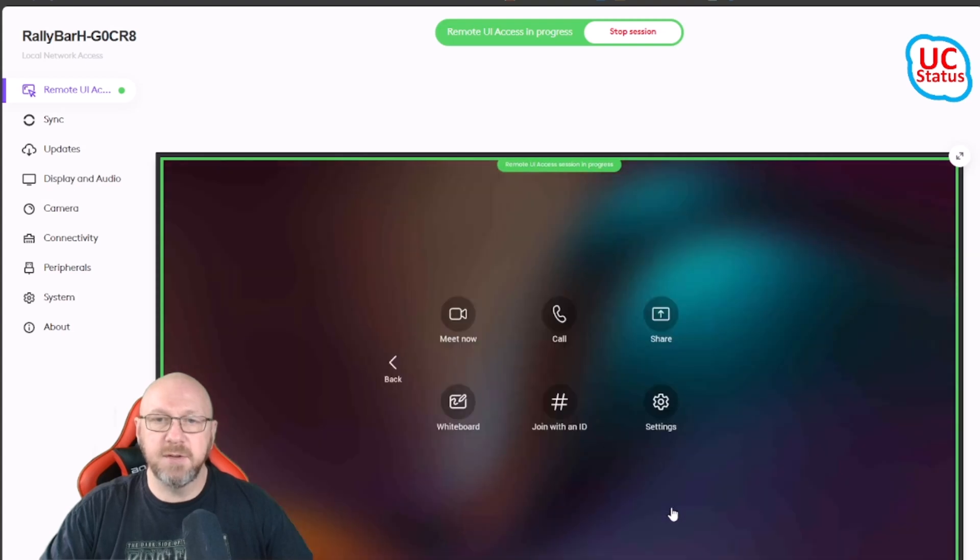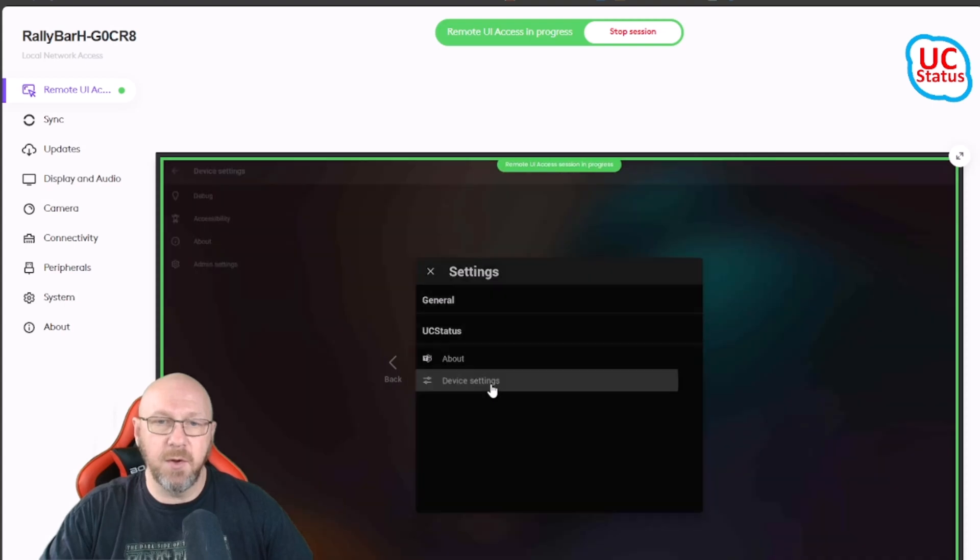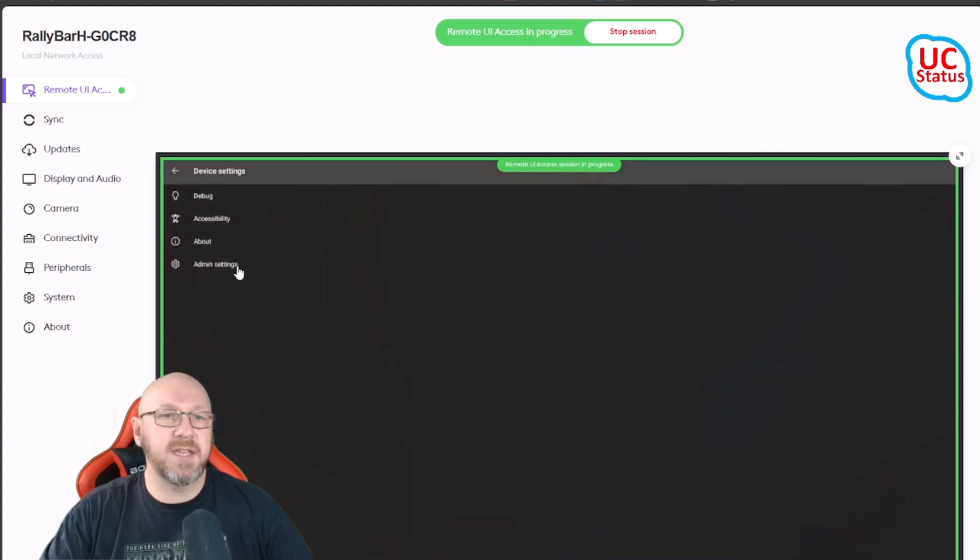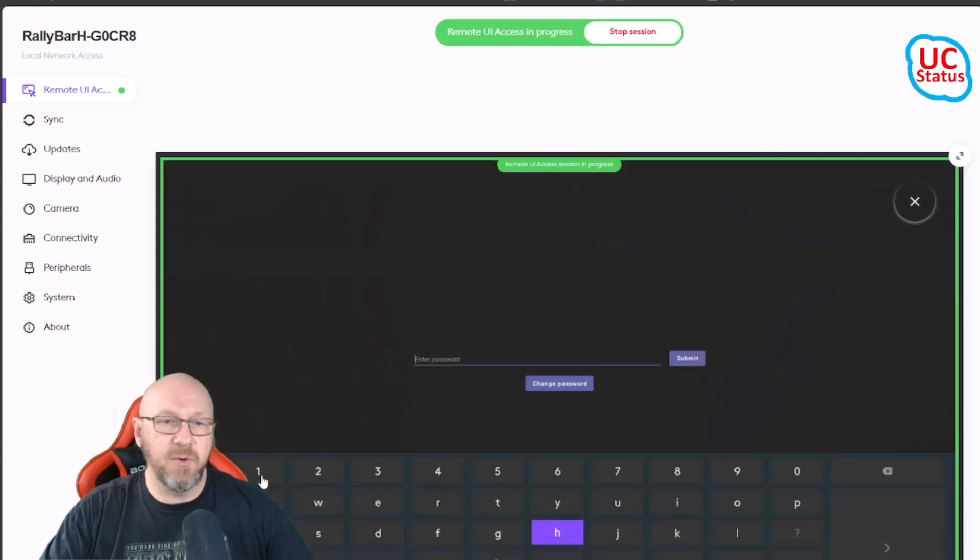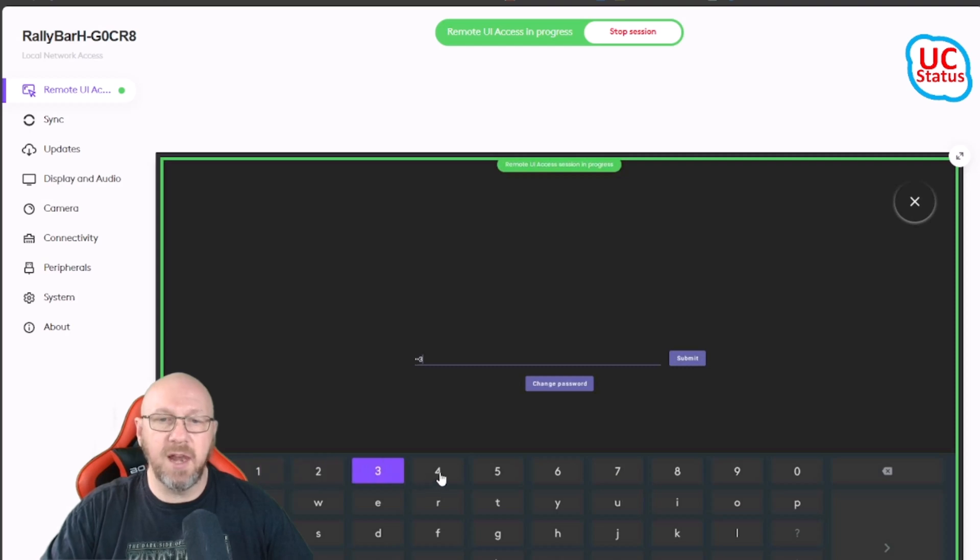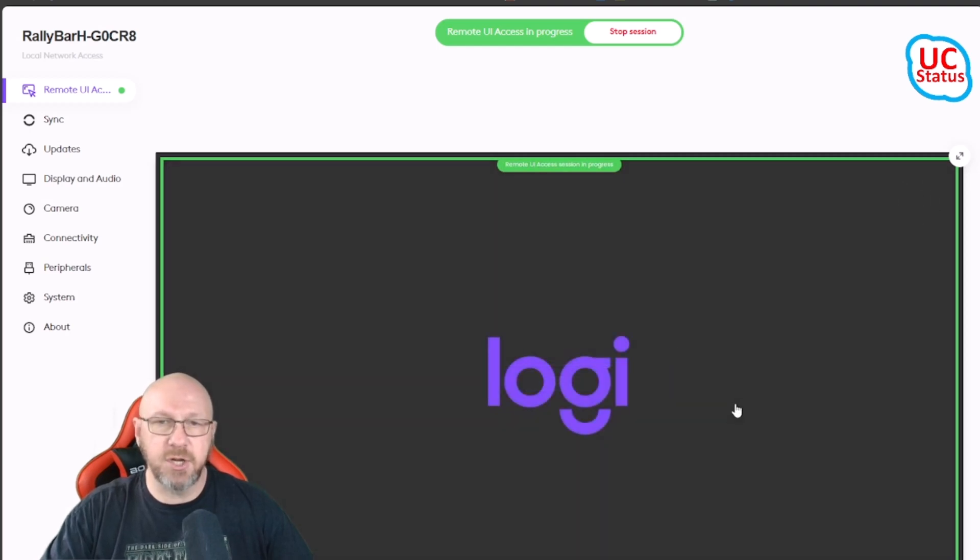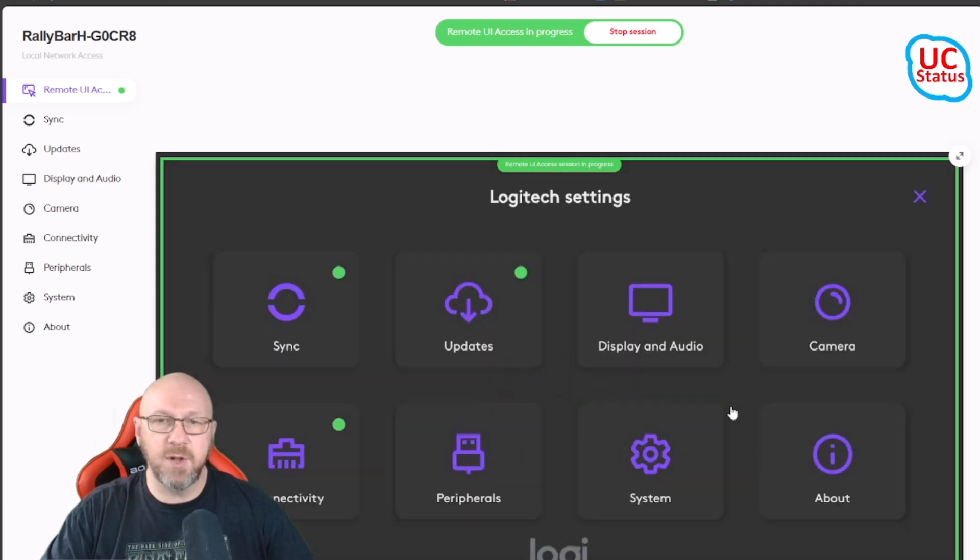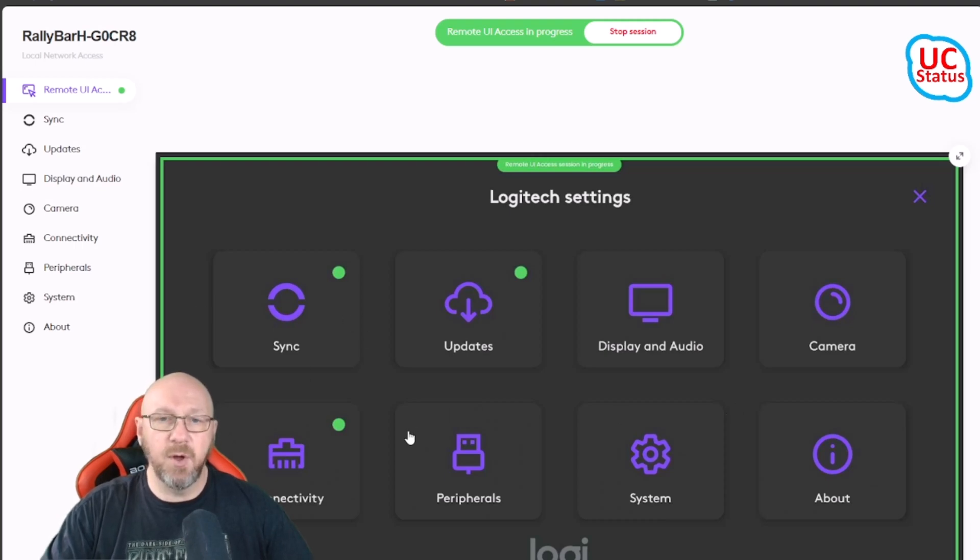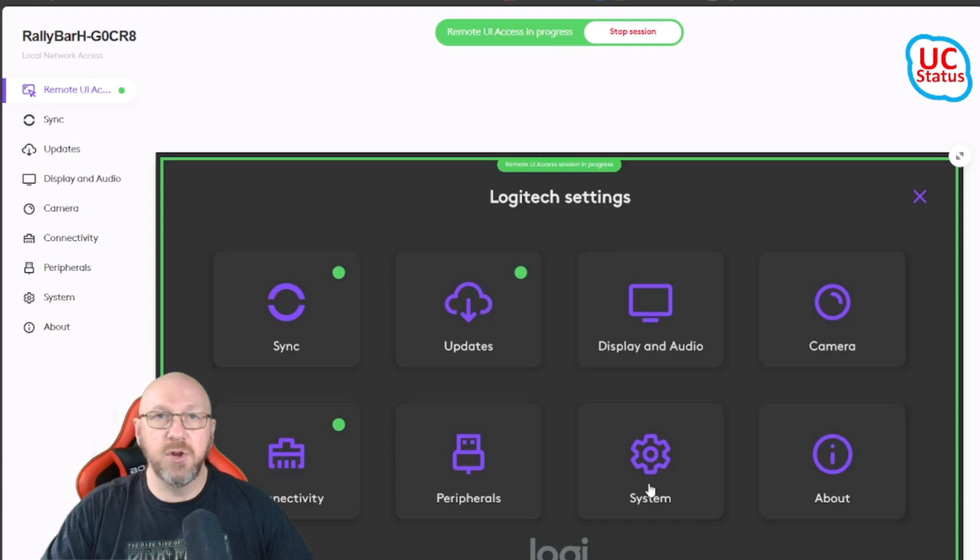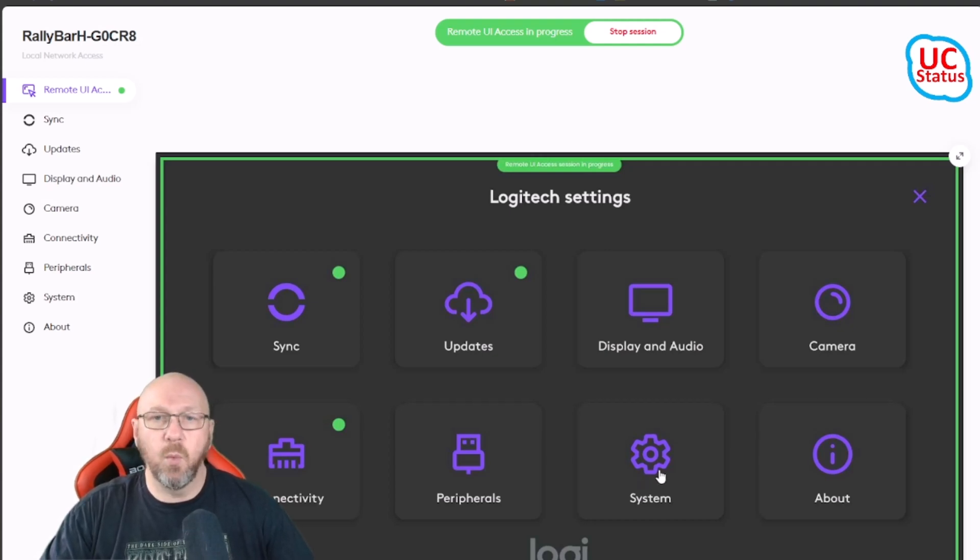The other thing I can do is I can go into More, and then from here I can go into the Settings and then go into Device Settings. From here I can actually get at all of the Collab OS settings. More crucially, I'll show you that in a second once I'm actually logged in. So here I can get at all the Collab OS settings.